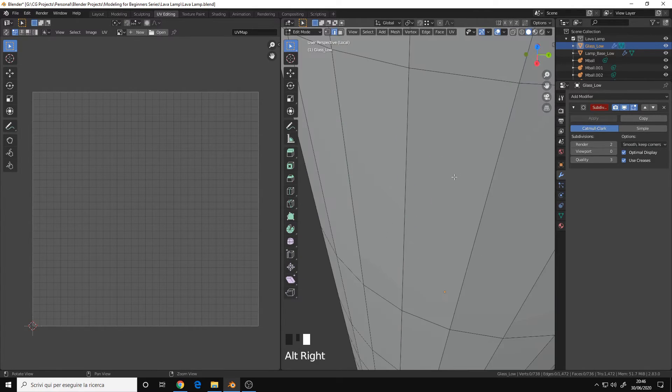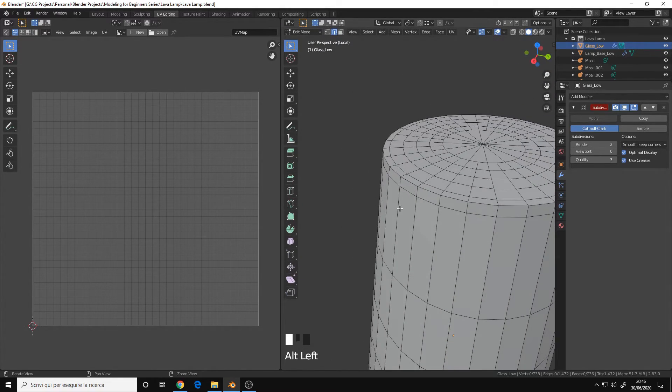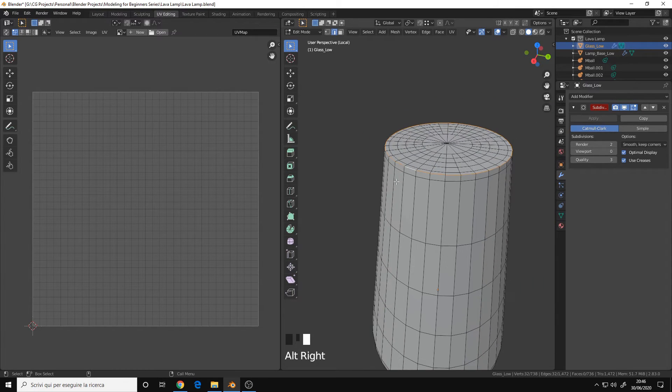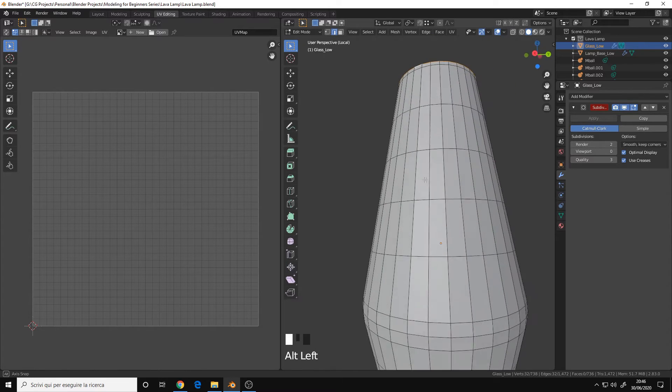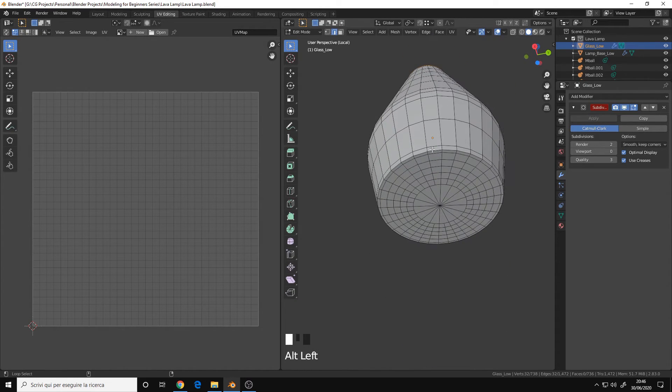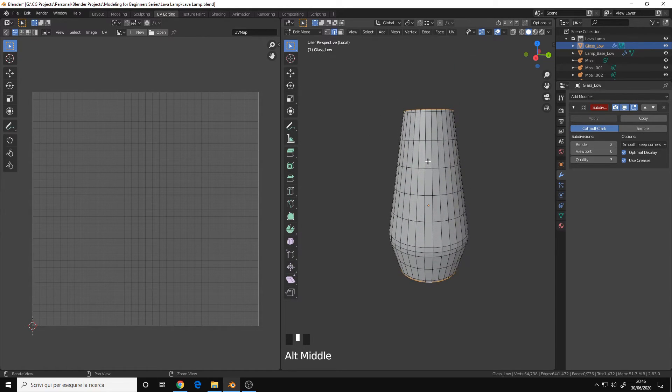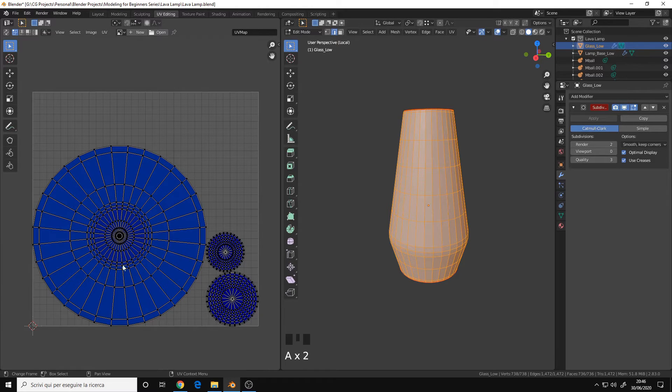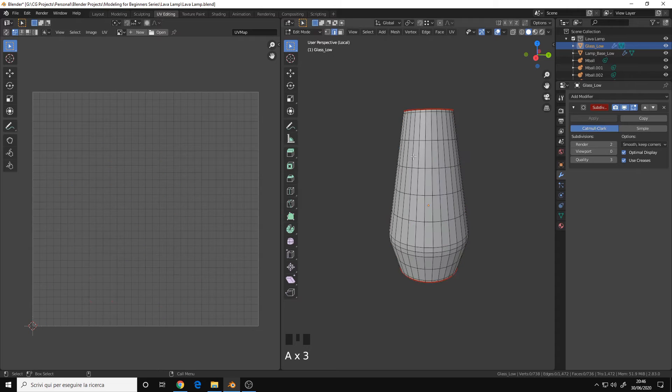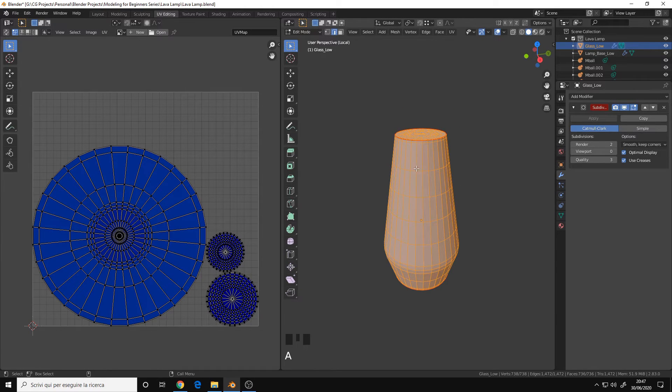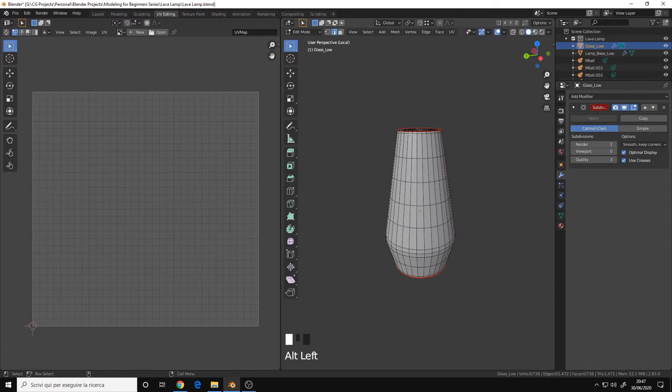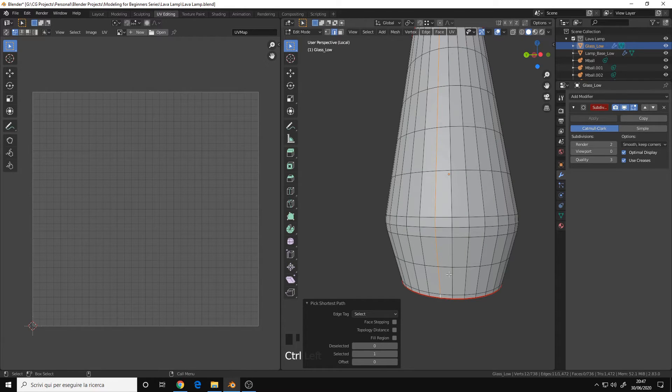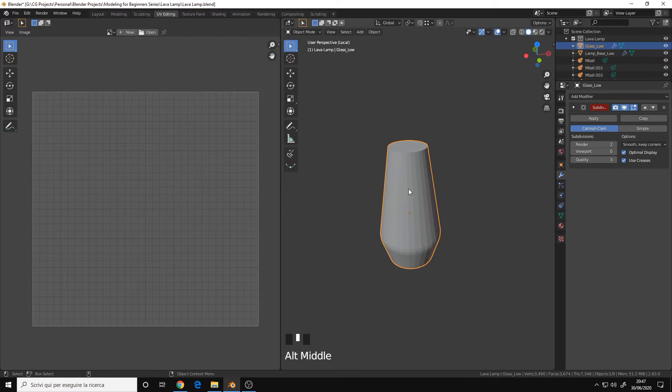And let's UV map the glass, same thing, let's try finding the edges where there is a change in the direction or change in angle. Also this one, mark seam, and it should be automatically unwrapped. We have some distortion, however this is glass, so it doesn't really matter, because it will be transparent. The best way will be to place a seam that runs along here, but I won't do that.